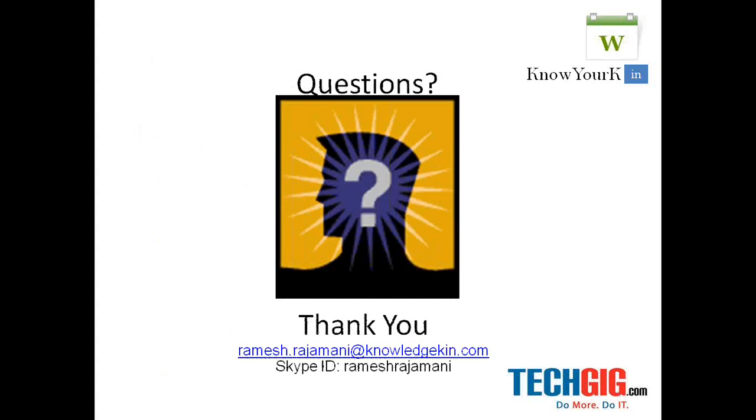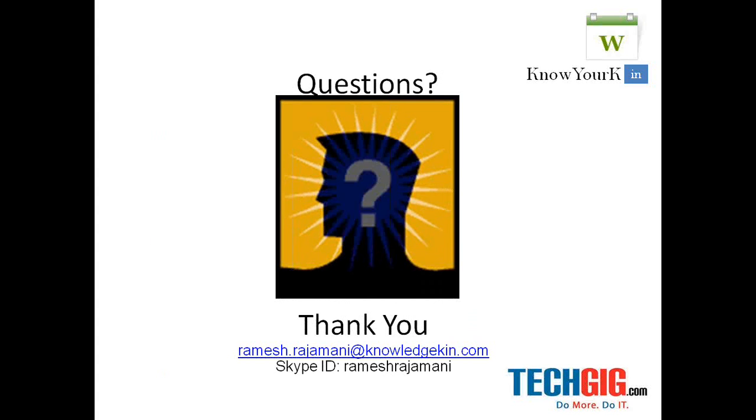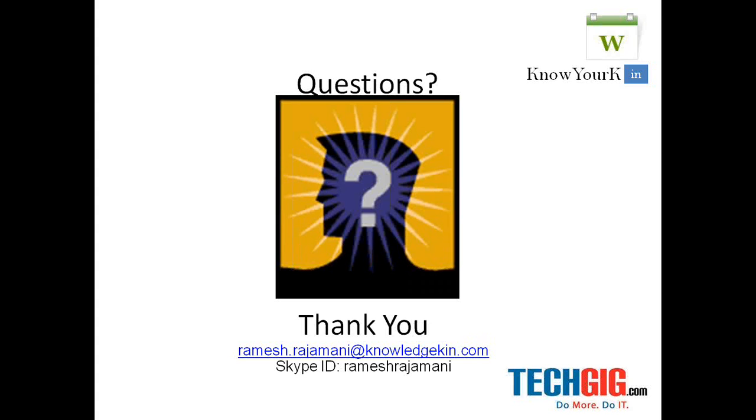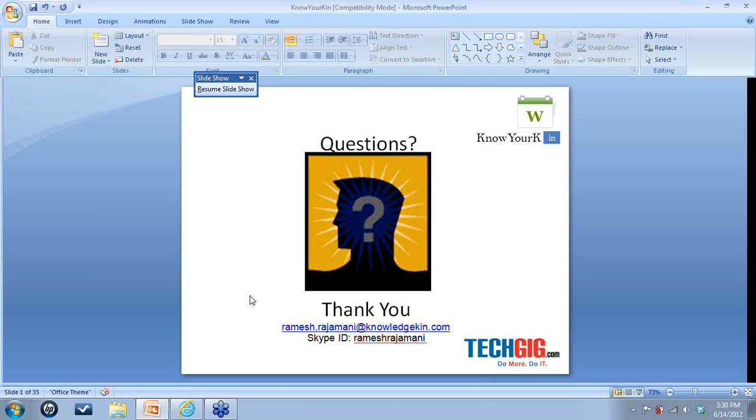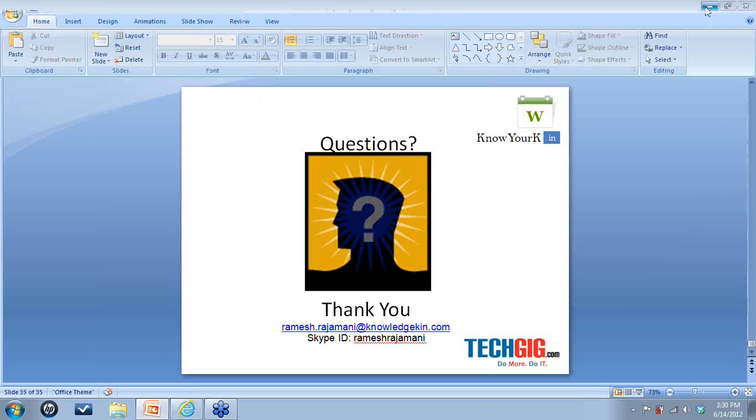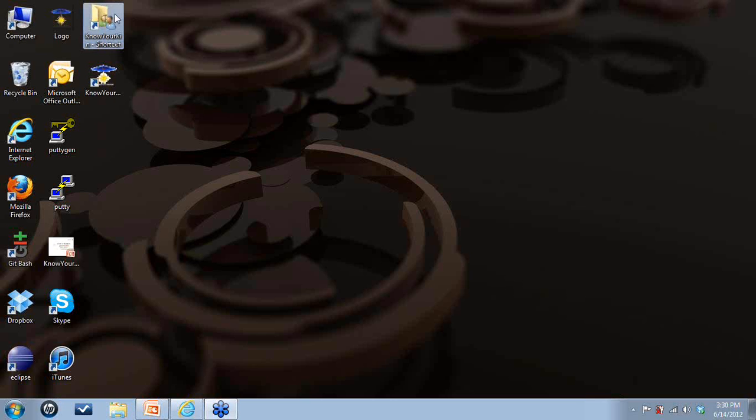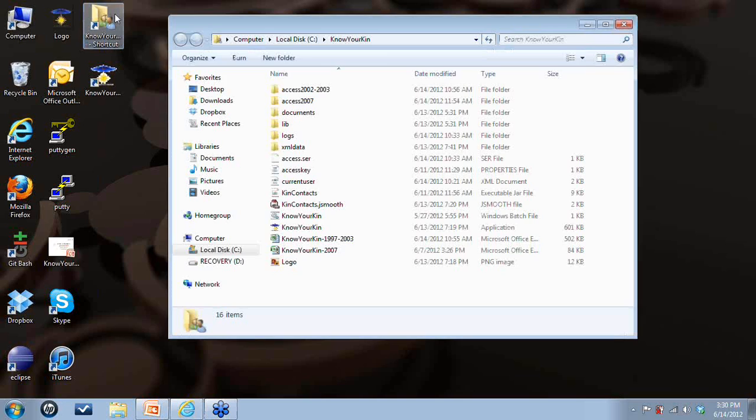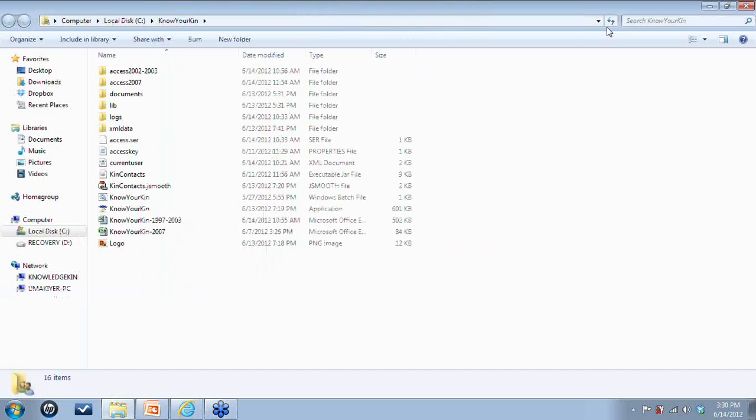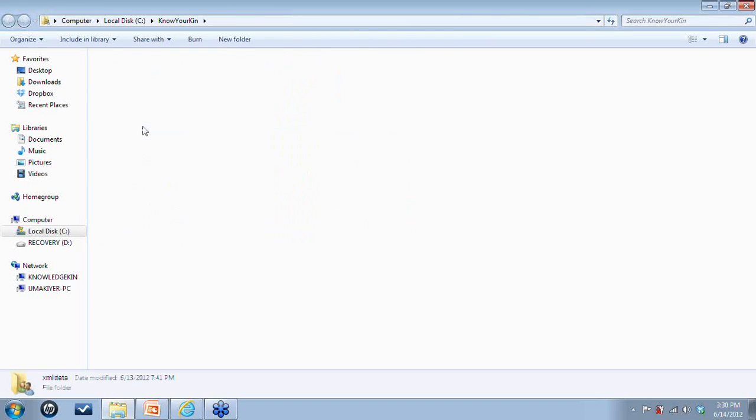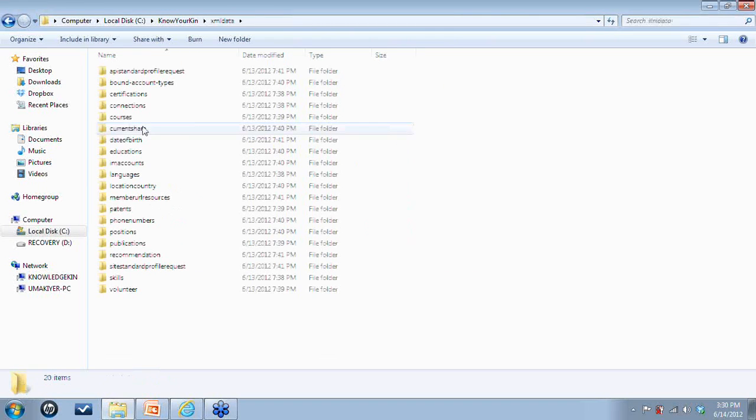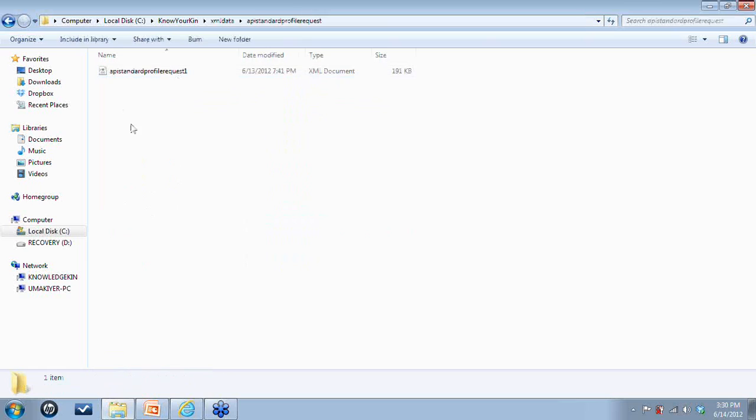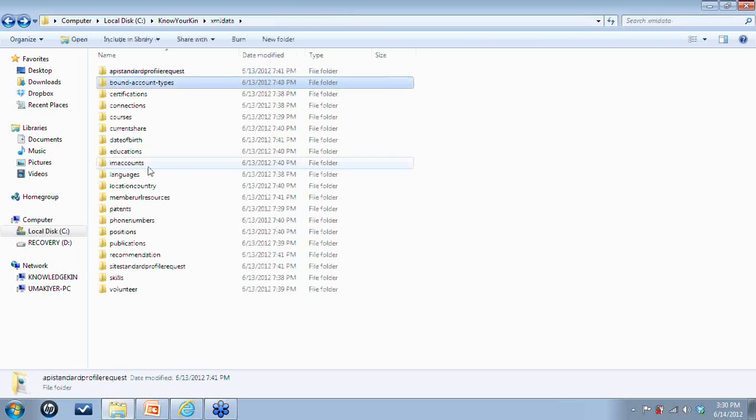So meanwhile I can also show you how the software works. So this is a directory structure where you get to see the XML data here, a bunch of data here. So you have different XML data for different entities.